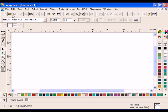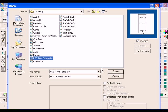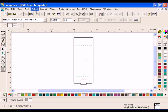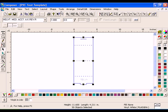To begin, click Open and select the file pvctentemplate.plt in the learning folder, then click Open. Click Select All, then click Arrange Group.